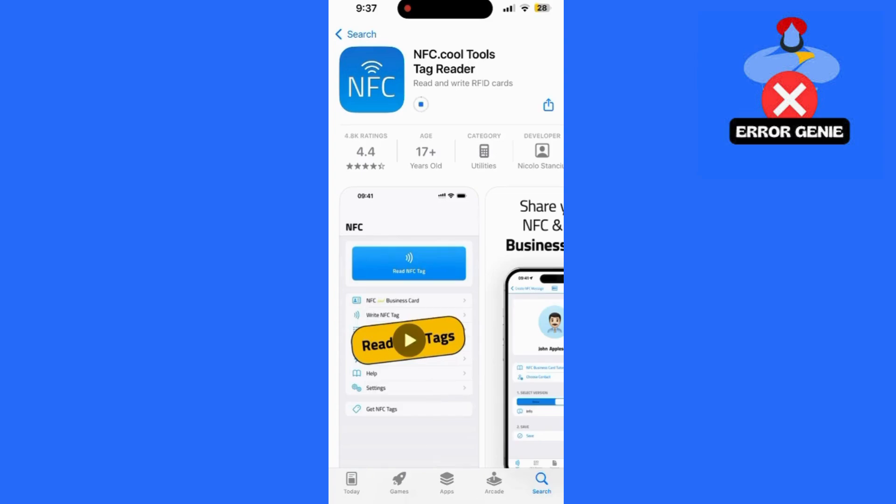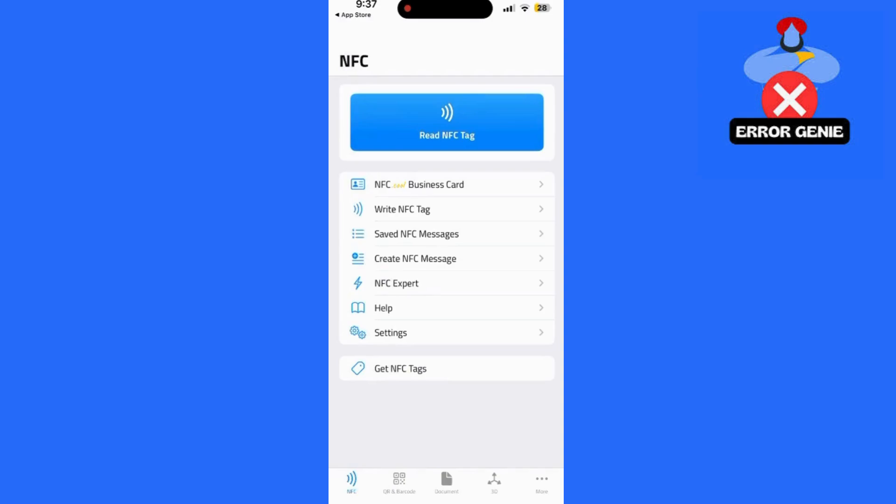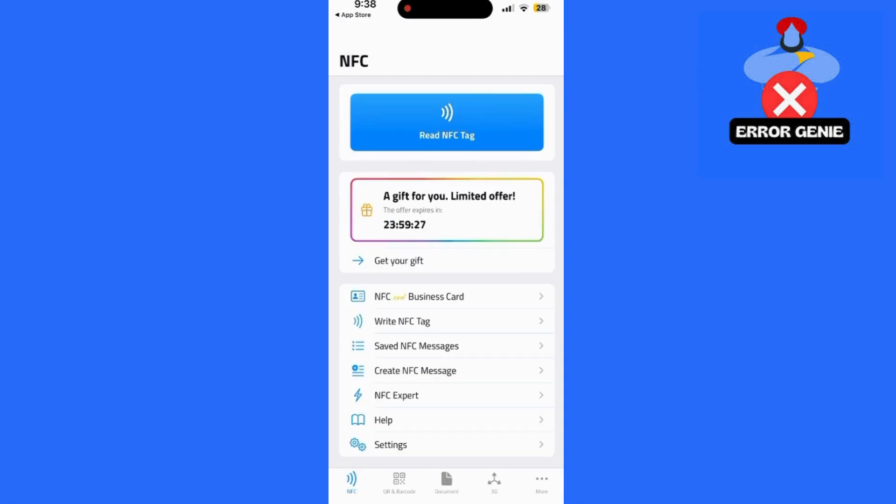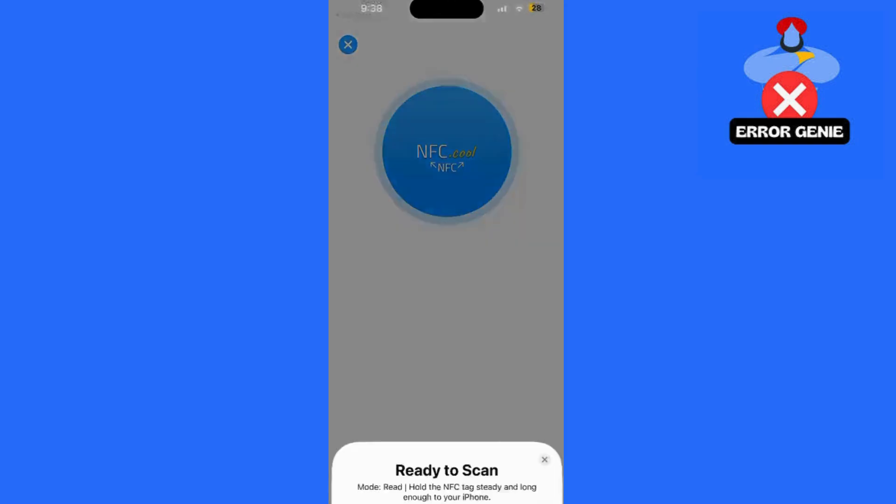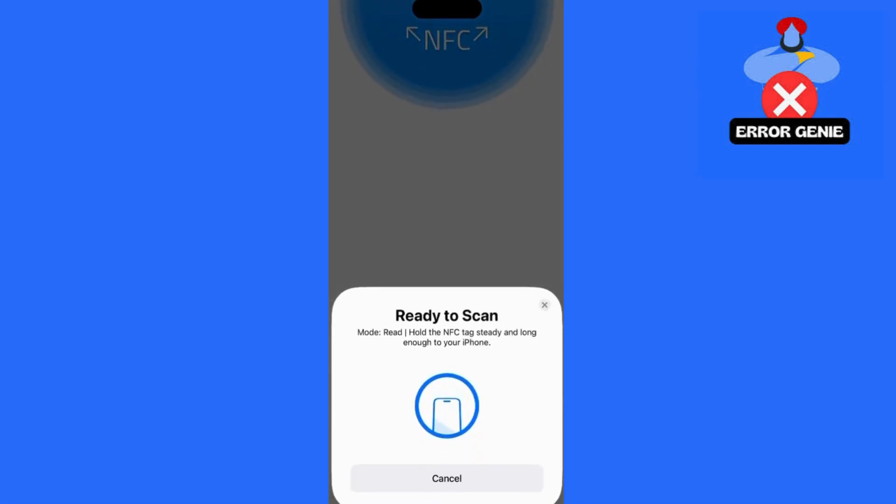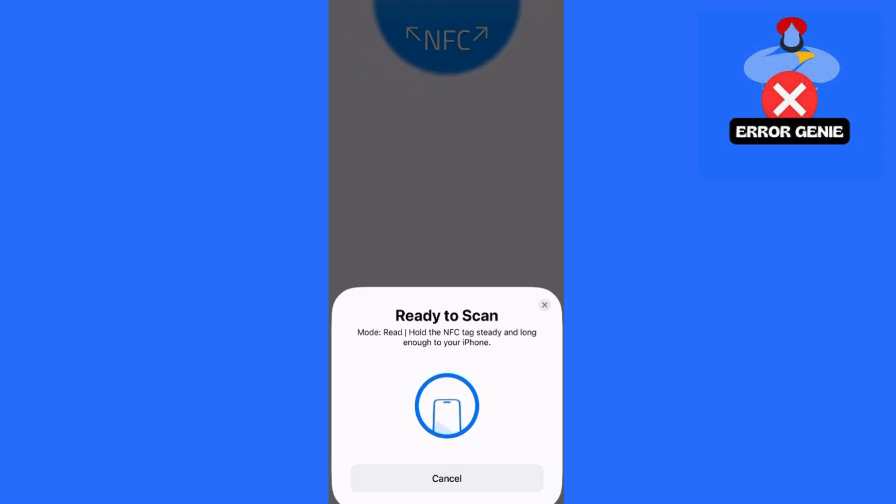Now that the app is ready, open the NFC Tools app. Look for the option that says Read NFC Tag. Once you tap that, hold your door access card near the top of your iPhone where the NFC reader is located. Wait for the phone to detect the card's NFC signal. This might take a few seconds.